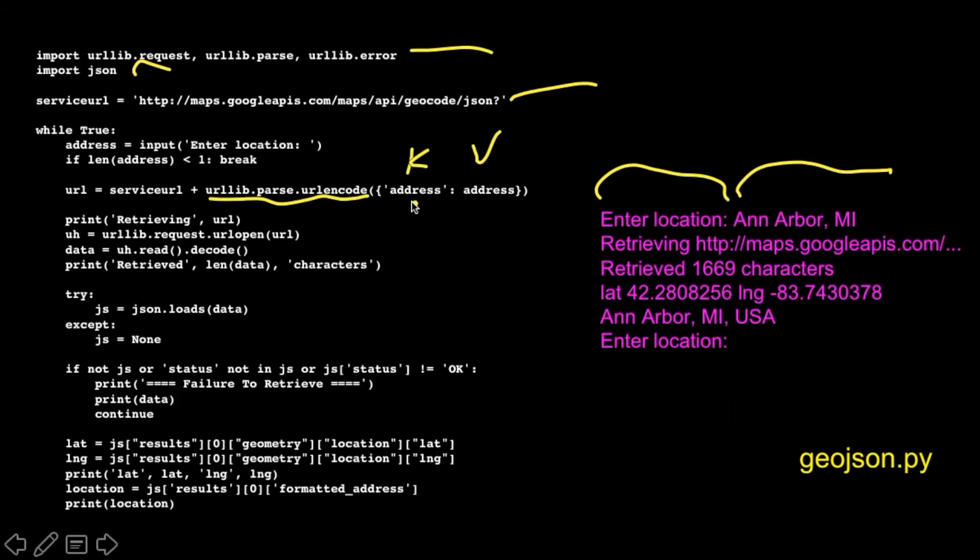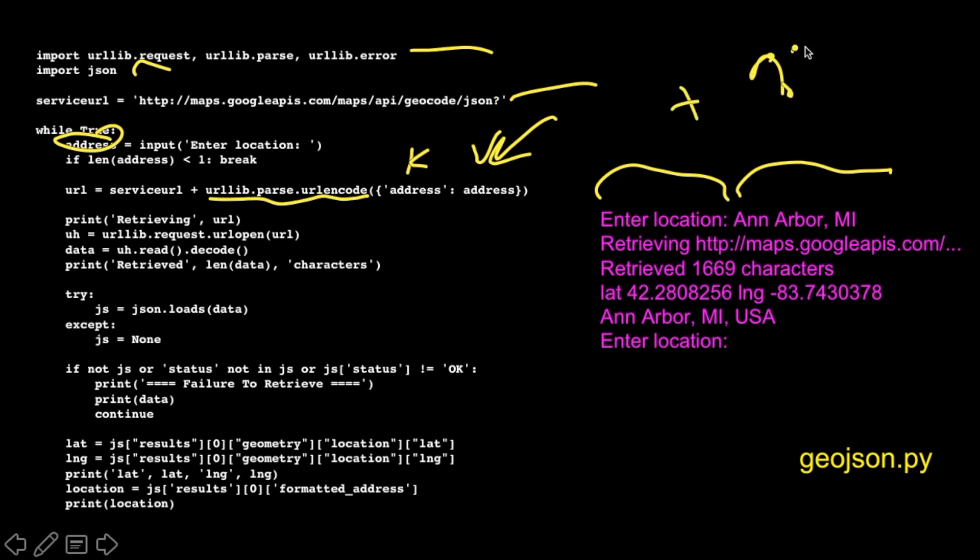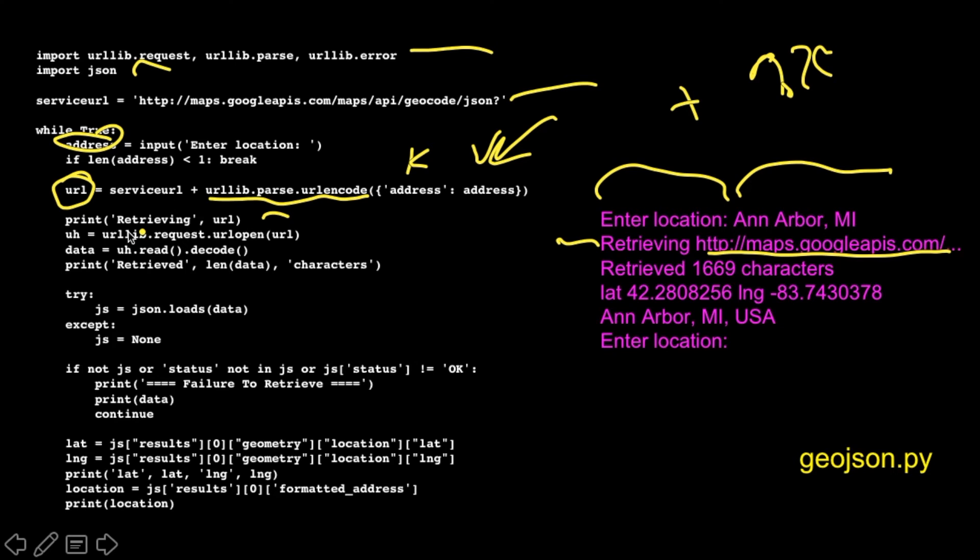And we've got to concatenate with this URL the location equals. And there is a bit of code, a library called parse URL encode that takes the key and the value, so the address equals, and then whatever this text is that we read in from the user that goes in here. And it does that URL encoding with the pluses and the percent 2C. And all that stuff is taken care of. And that is our URL that we're going to pass to URL open.